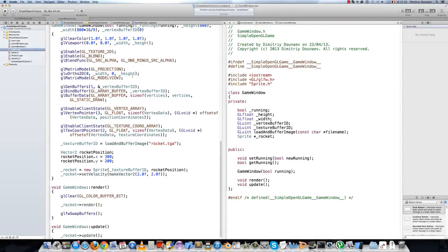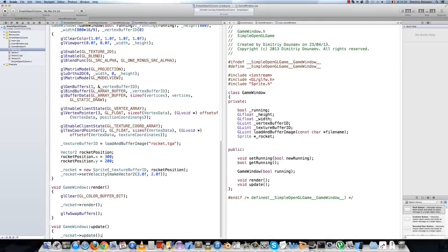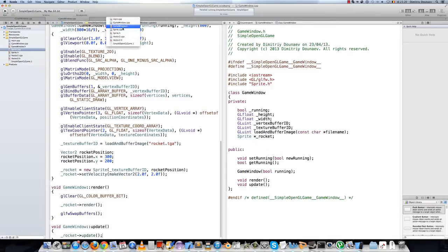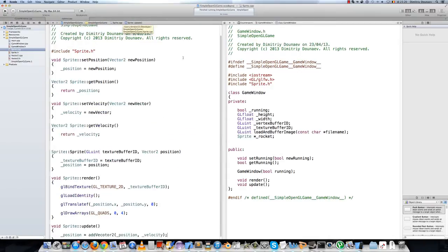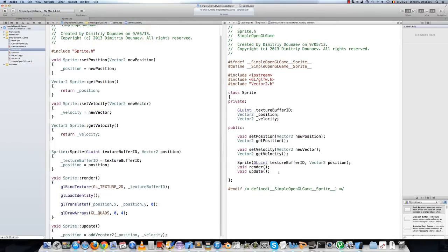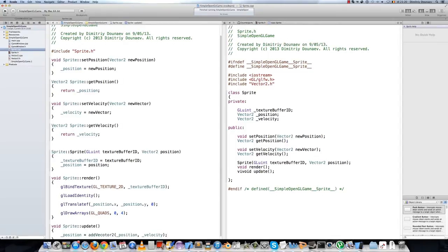So in this video we will create actually a player class and we can actually do some player input. Begin by going to sprite.h and make the update function virtual. So, virtual void update.